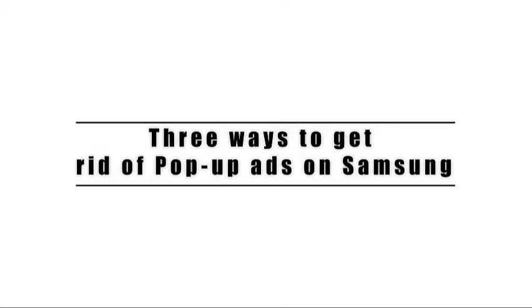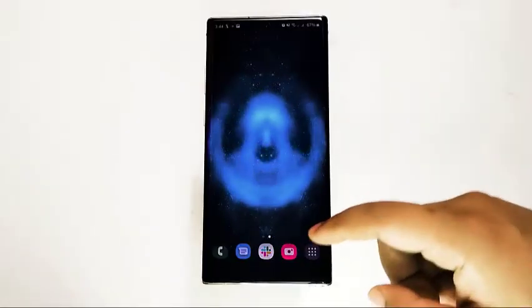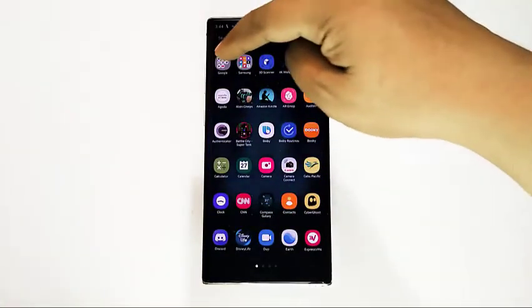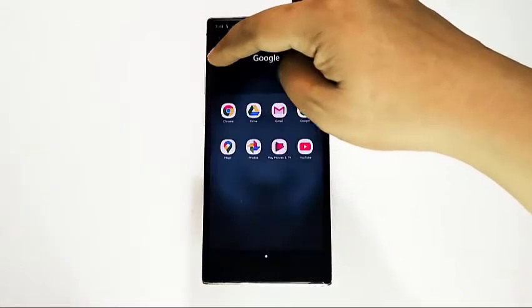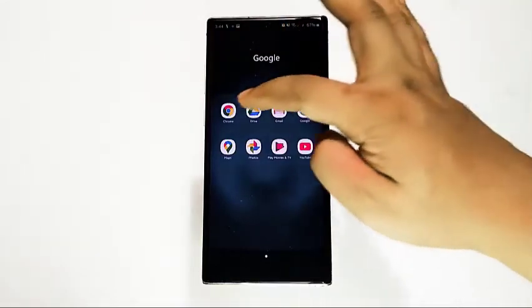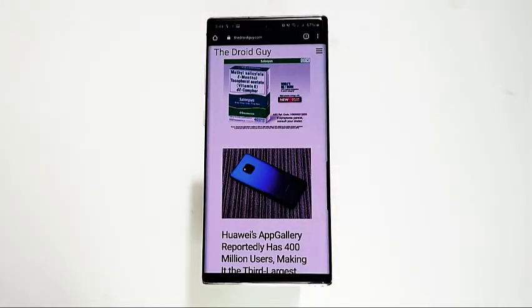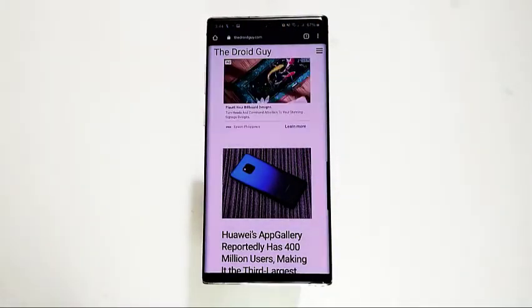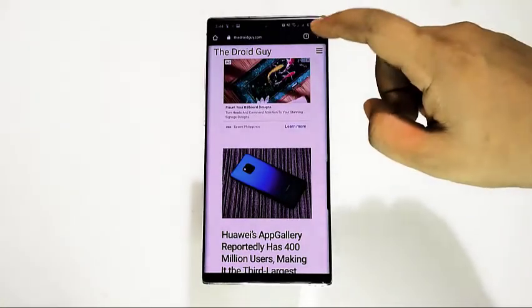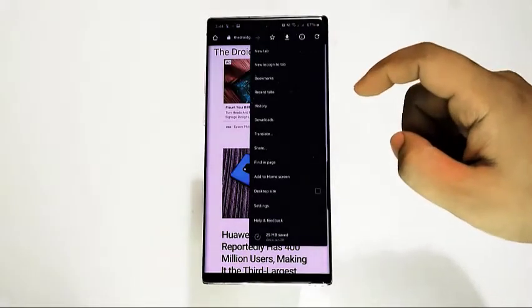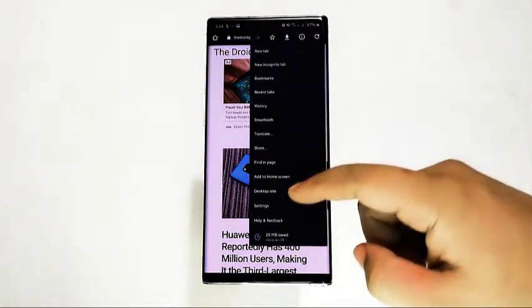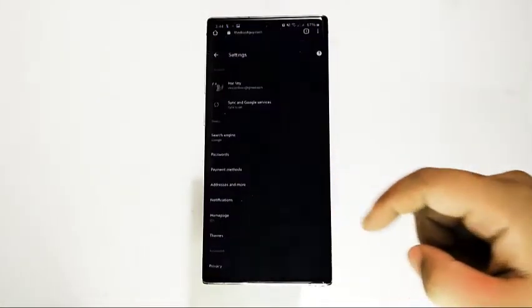There are three methods that you can use to remove pop-up ads on your Samsung phone. The first is to prevent ads from showing in Google Chrome. If you're using Google Chrome as your default browser and you're getting pop-up ads on it all the time, there's a setting that you can change to block them.